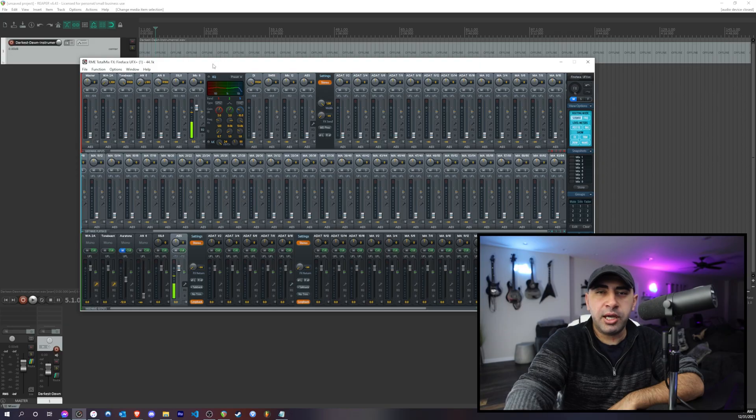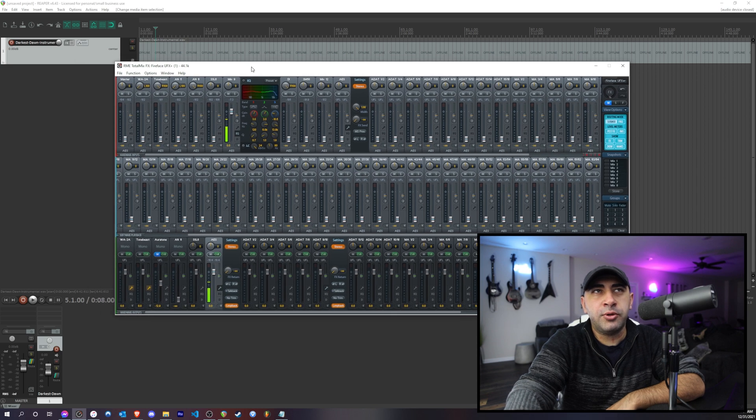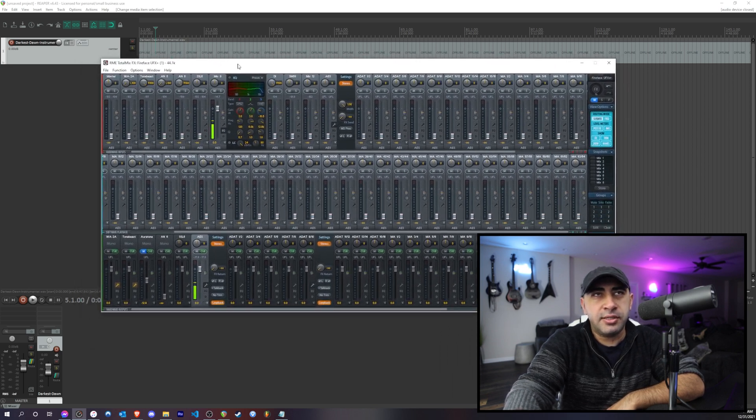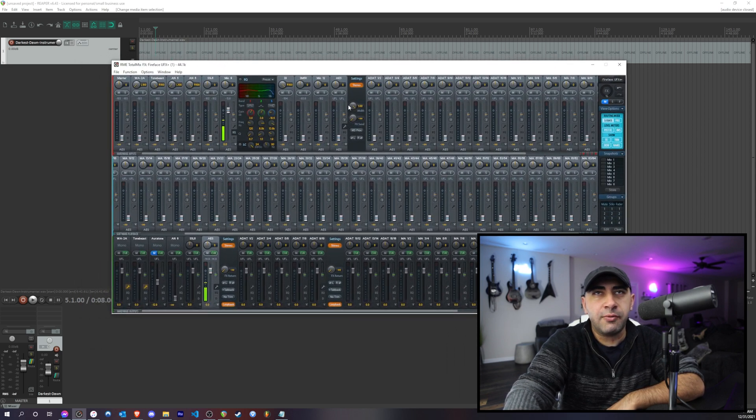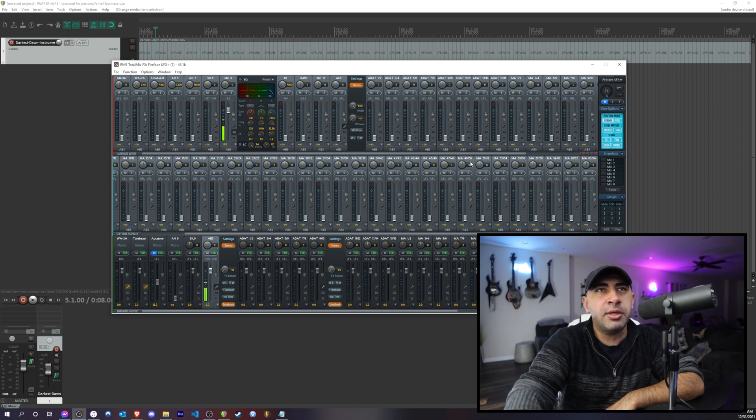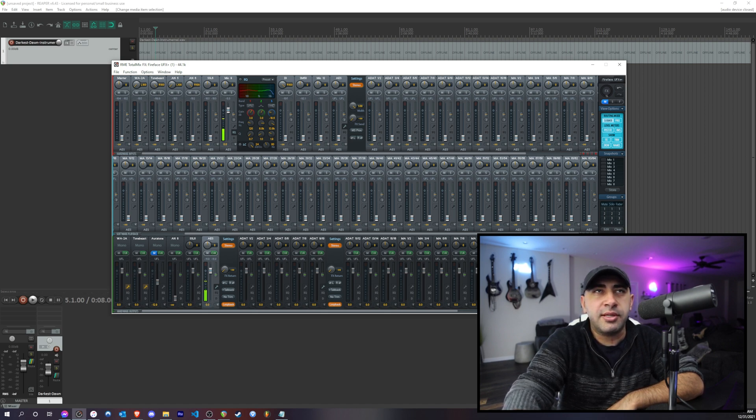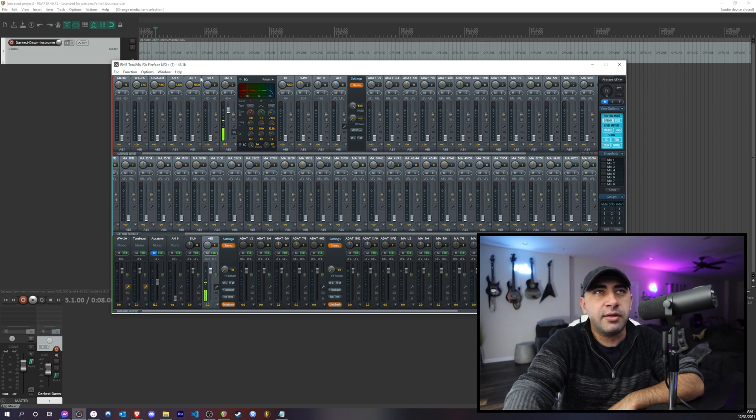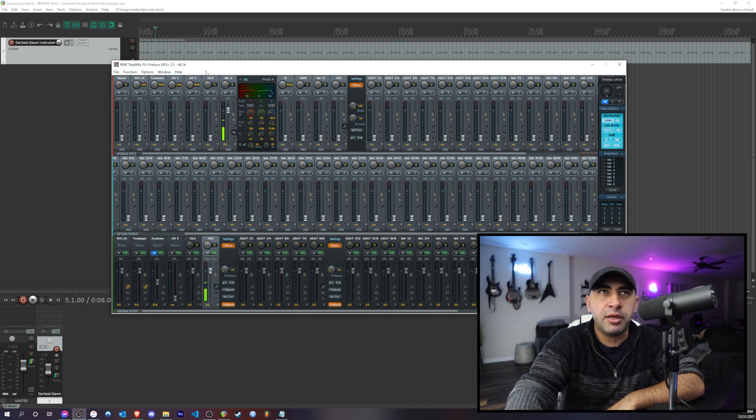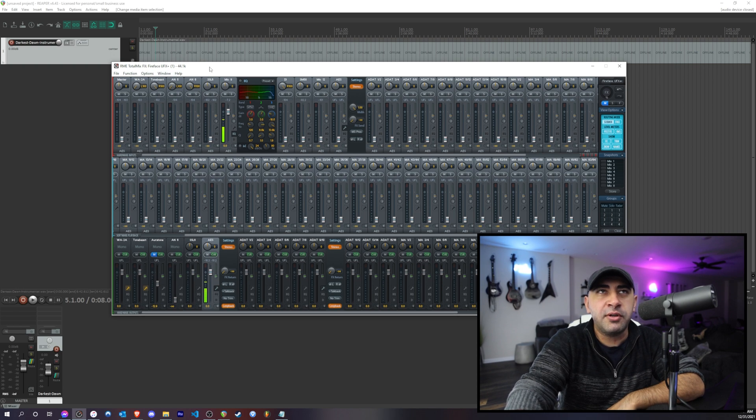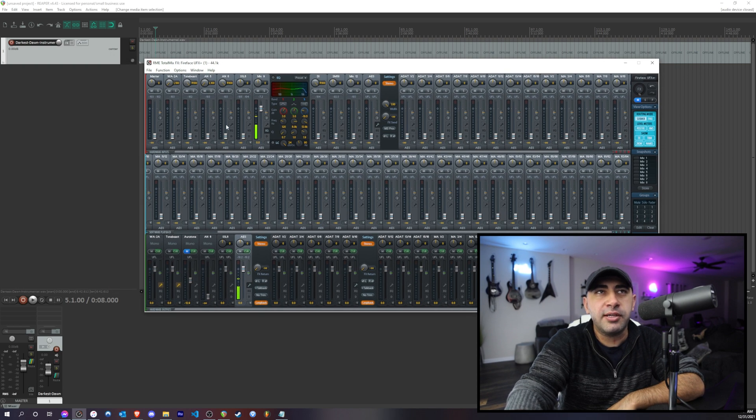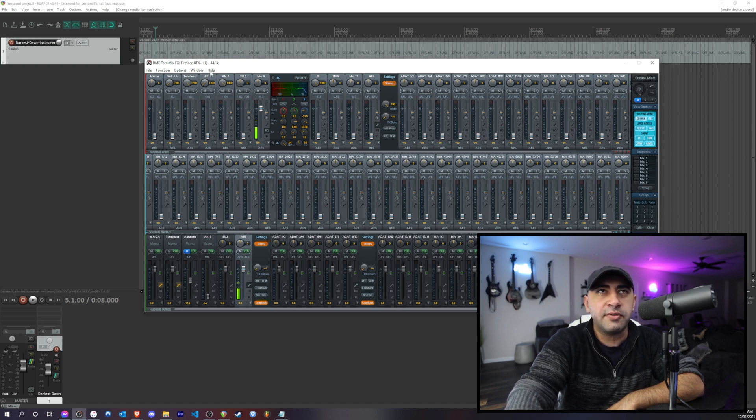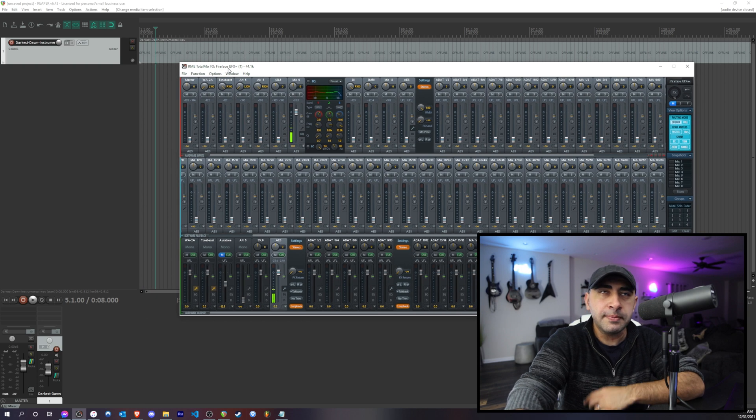So what I have here is the RME Total Mix Effects. This is basically the software that comes with almost any RME interface. Now I have a lot of little inputs here and things like that because I have the Fireface UFX, but if you have a different interface you might have less. But the stuff I'll show you should apply to any RME interface that uses this Total Mix software.